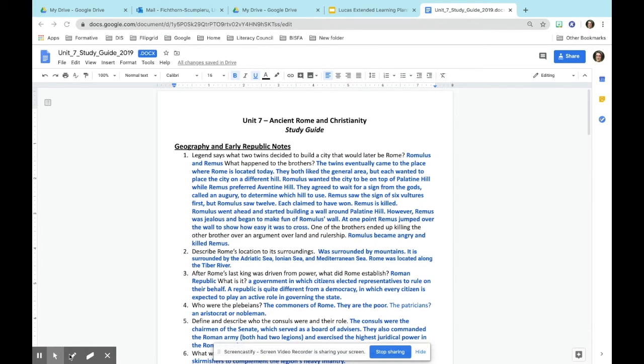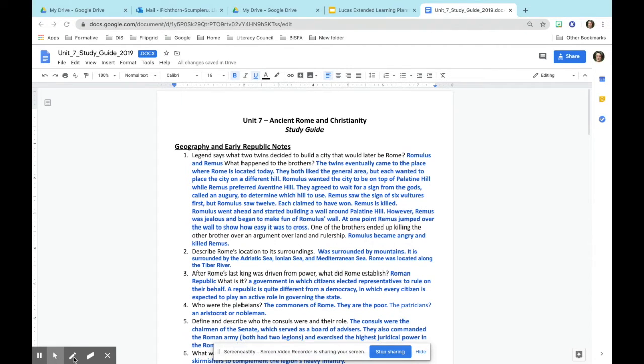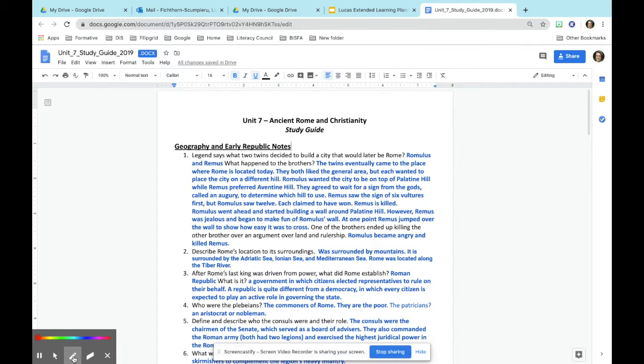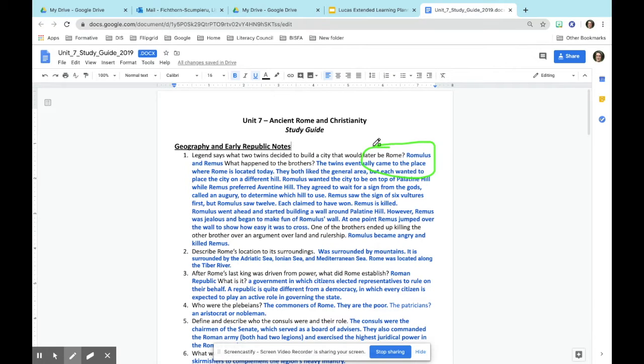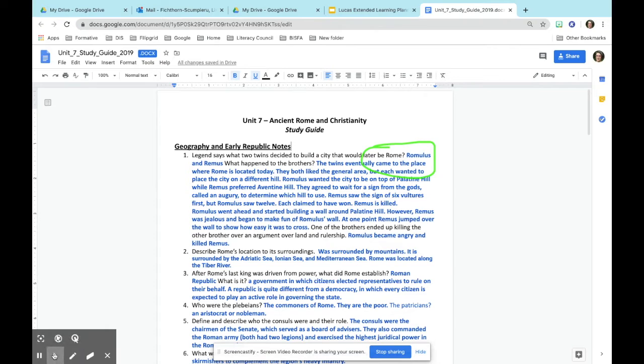Down here in the corner, whenever you're using any sort of web page, you're able to use some of these features. You can use the pencil and the pen, and you can go ahead and change the colors to whatever you want it to be. When you come up here, you can circle areas and talk about it. You can also use the eraser, but you also have different pointers.